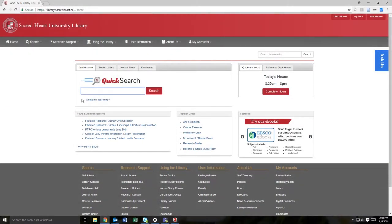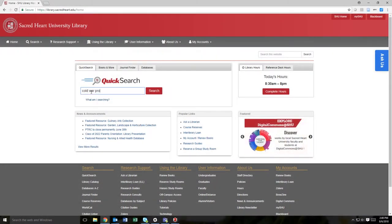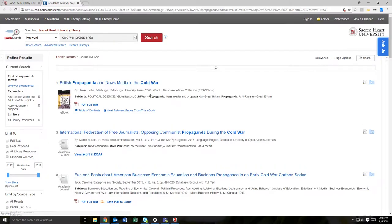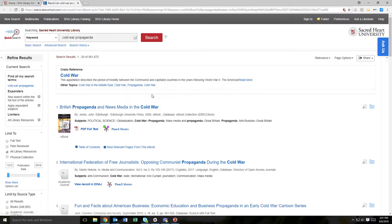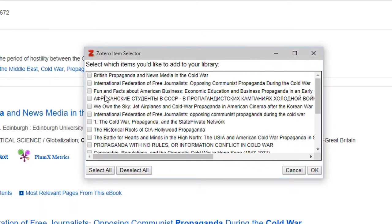In your preferred browser, navigate to your desired database and perform a search. On the results page of your search, you should see a folder icon just to the right of the address bar. When the save icon is a folder, the webpage contains multiple items. Clicking the folder will open a dialog box from which items can be selected and saved to Zotero.